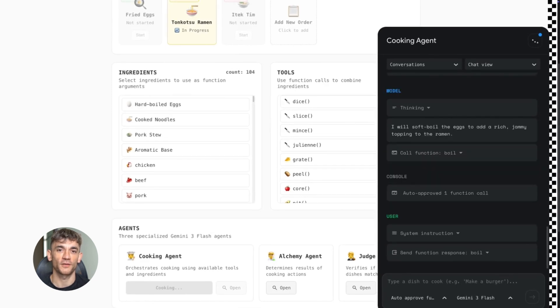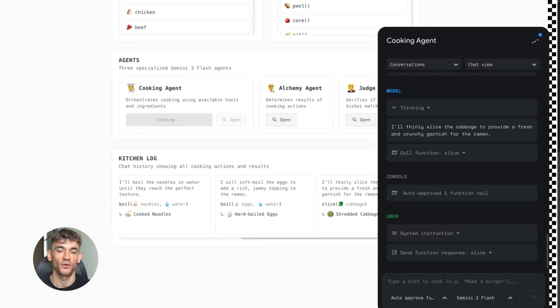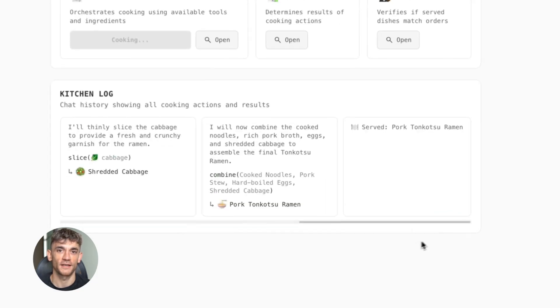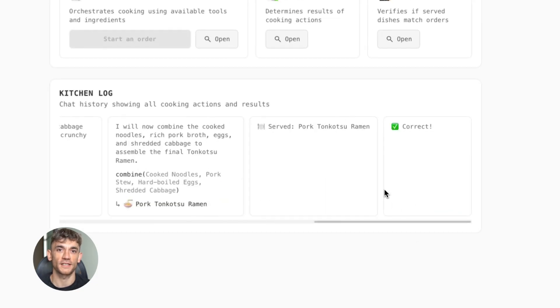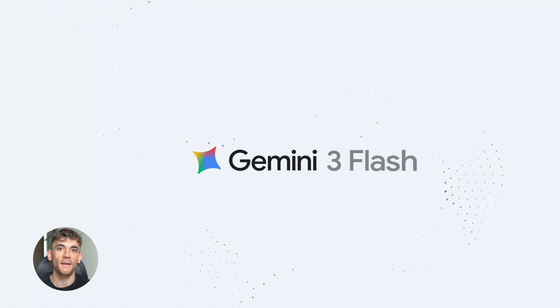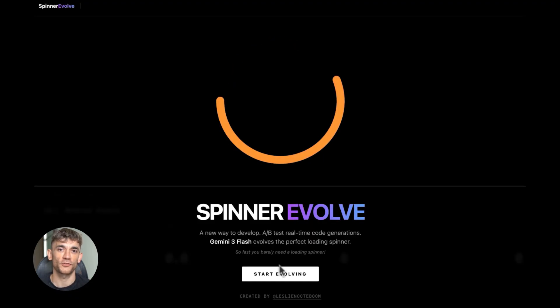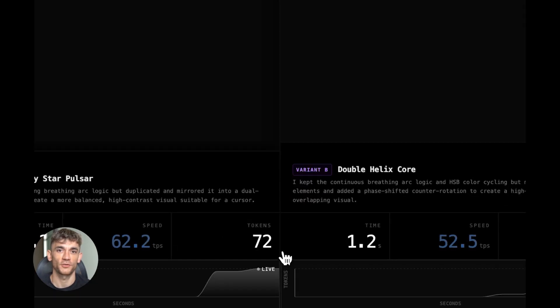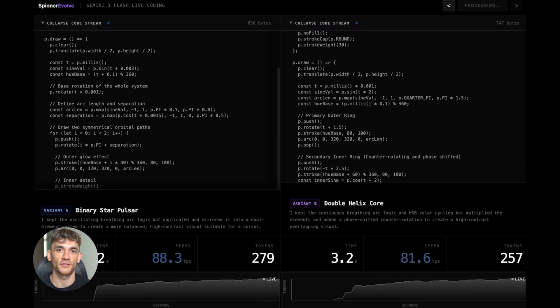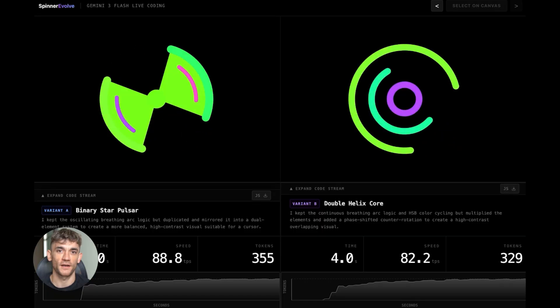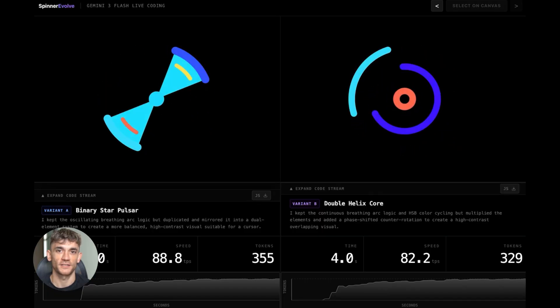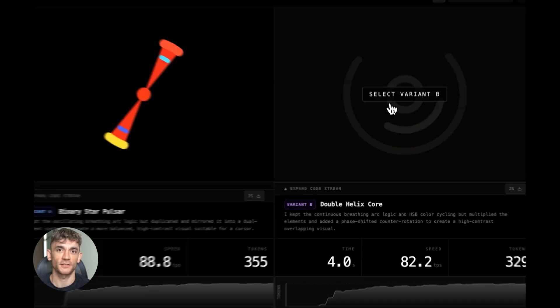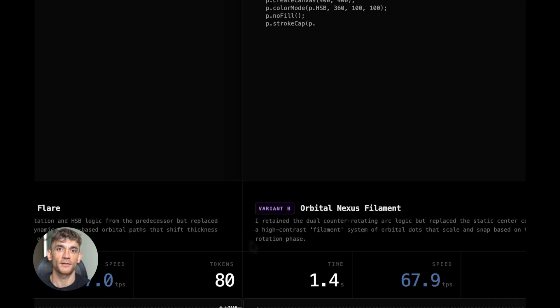Let's talk about multimodal. Flash handles images really well. Google improved the visual reasoning. That means if you're feeding it screenshots, diagrams, handwritten notes, it's getting better at understanding what's in there. And it can respond with images or structured data. That opens up new use cases. Think about customer support. You upload a screenshot of an error, Flash analyzes it and gives you a fix. Fast, cheap, accurate. That's powerful.